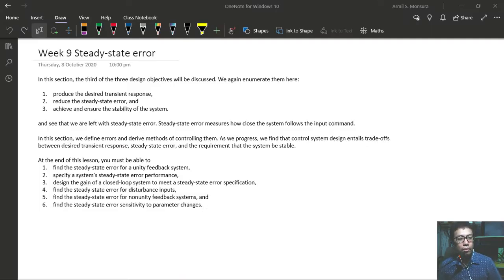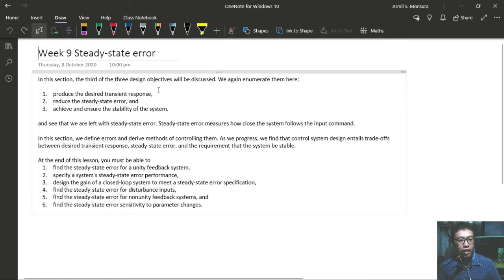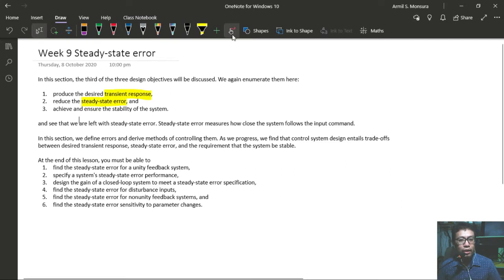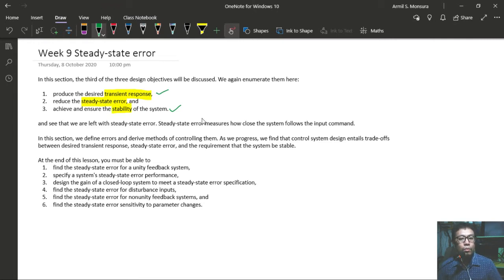We now proceed with our next lesson on steady-state error. This is the sixth chapter of our course, in which we will be tackling the third of the three design objectives. In the first chapter, we said that we have three design objectives: number one, produce the desired transient response; number two, reduce the steady-state error; and number three, ensure or achieve the stability of your system.